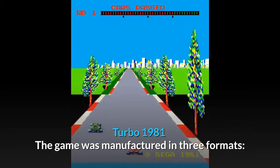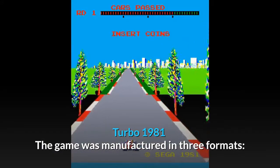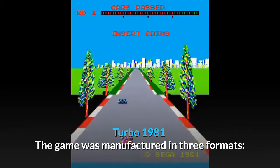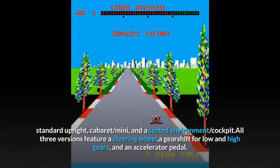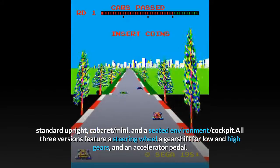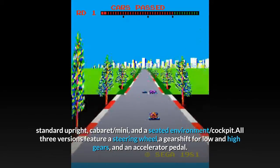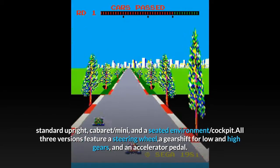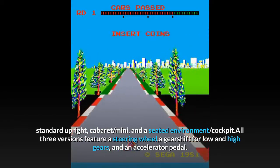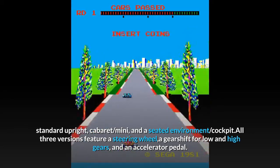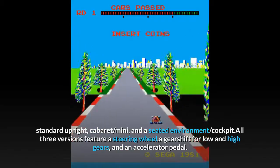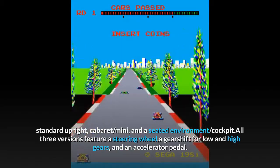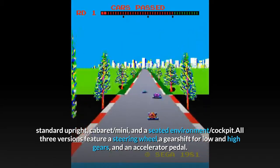Turbo, 1981. The game was manufactured in three formats: standard upright, cabaret, mini, and a seated cockpit environment. All three versions feature a steering wheel, a gear shift for low and high gears, and an accelerator pedal.